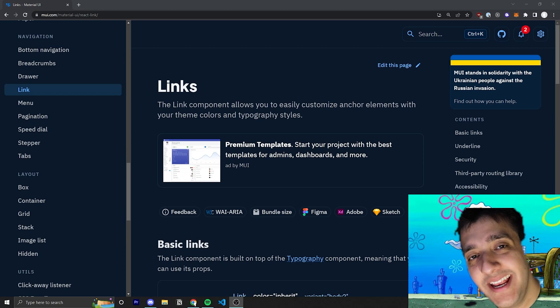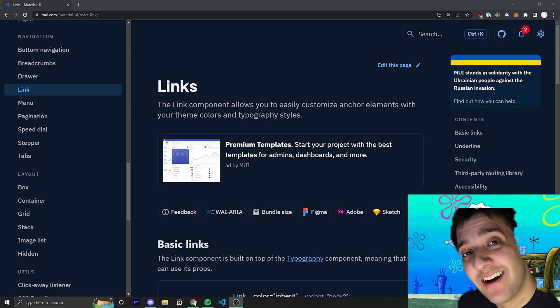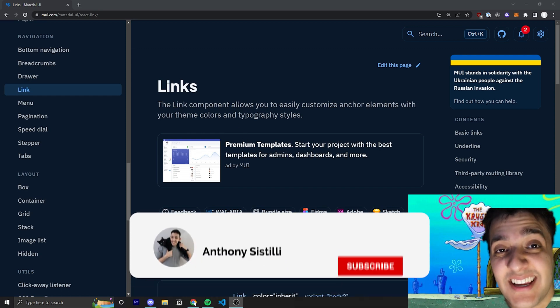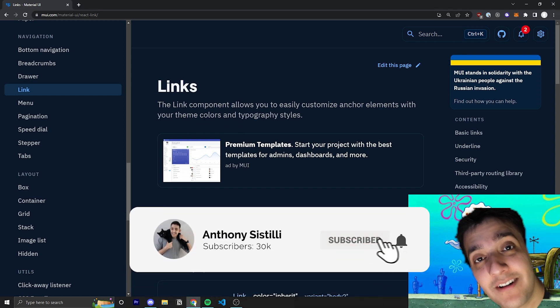Hey everyone, welcome back to Bikini Bottom, where it's our mission to cover every single Material UI component. And today's video, we got a nice easy one.